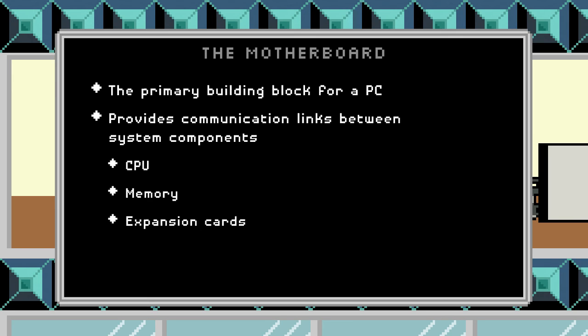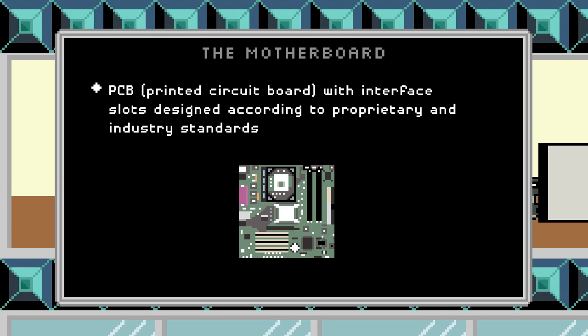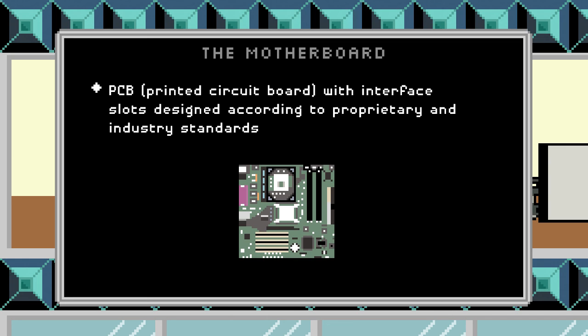The motherboard gives the communication link between these many different devices. Technically, it's a printed circuit board with interface slots designed according to proprietary and industry standards. There are different types of slots connected to that PCB, and they can communicate like any other printed circuit board. A motherboard has standard chips and standard components that allow it to work with other devices like the CPU, memory, and expansion cards.